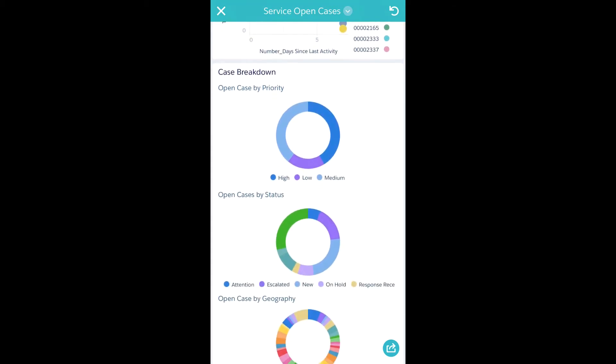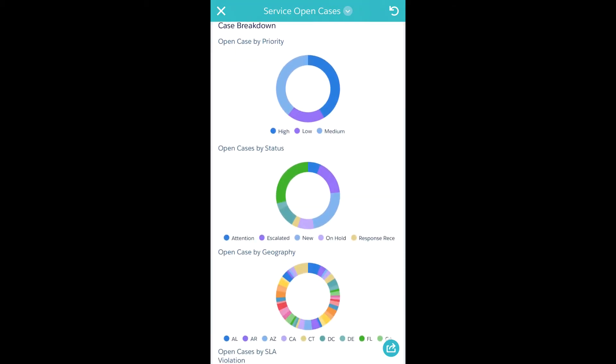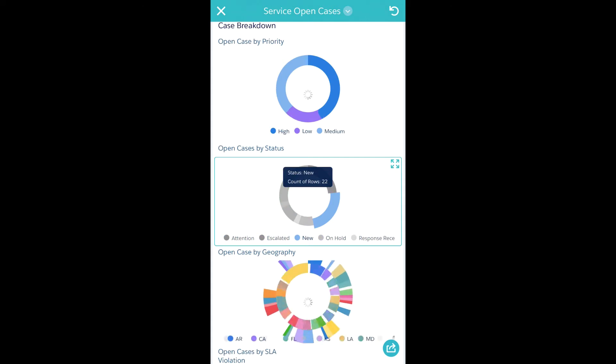I can even go in and get the exact same faceting and the whole dashboard changes when I filter it.